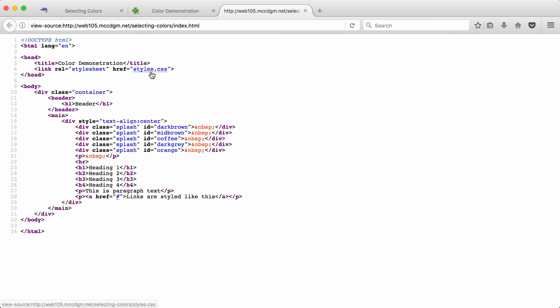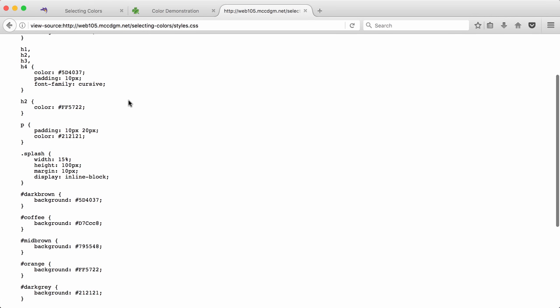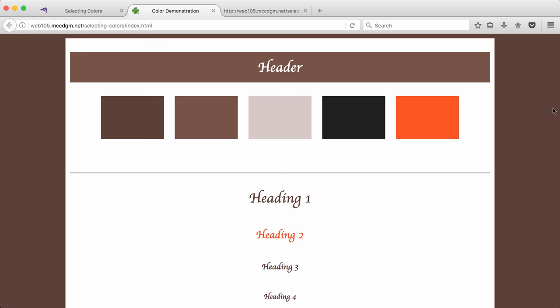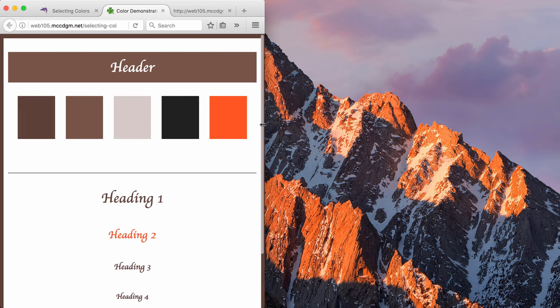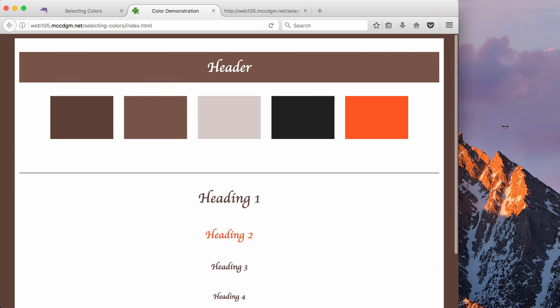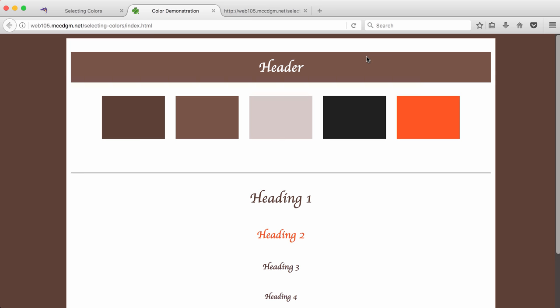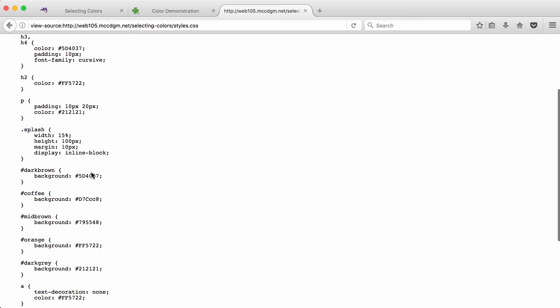So if you look at the styles.css, you'll see that I have a splash which shows you the width of 15%, so that will resize as my page resizes. And then I have a height, a margin, and they're being displayed in an inline block to get them to line up nicely.